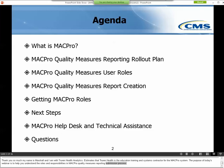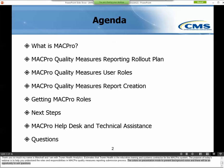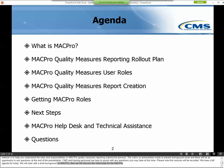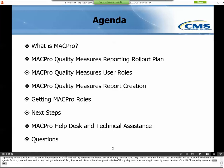We have a full agenda for today. We'll start with a brief background on MACPro, then discuss the rollout plan for the MACPro quality measures reporting, followed by an explanation of the MACPro quality measures user roles and the process flows in which they are involved. The webinar will end with information about how to get your MACPro role, next steps, how to obtain technical assistance for using the system, and an opportunity to ask questions.